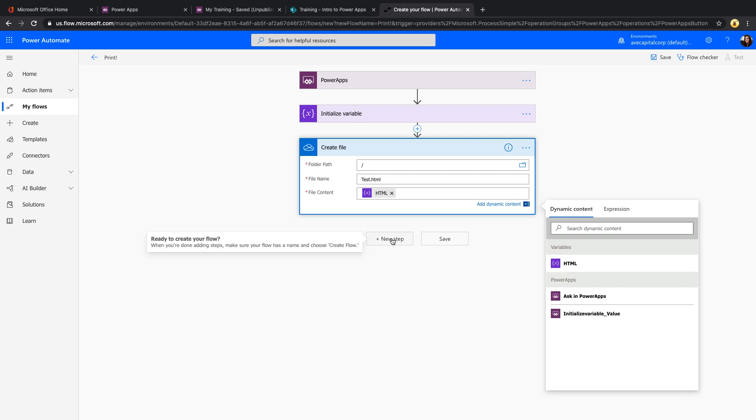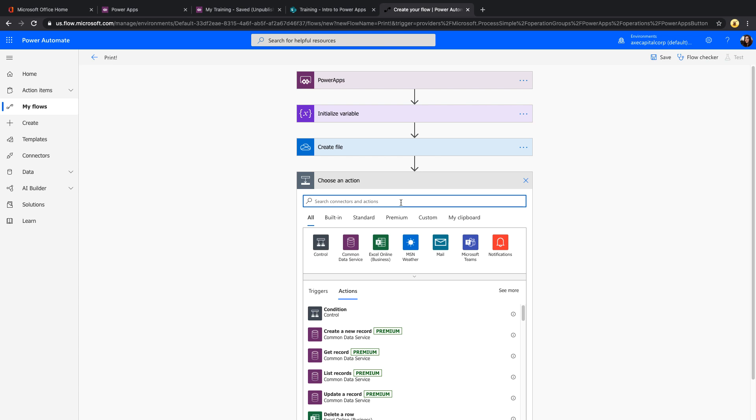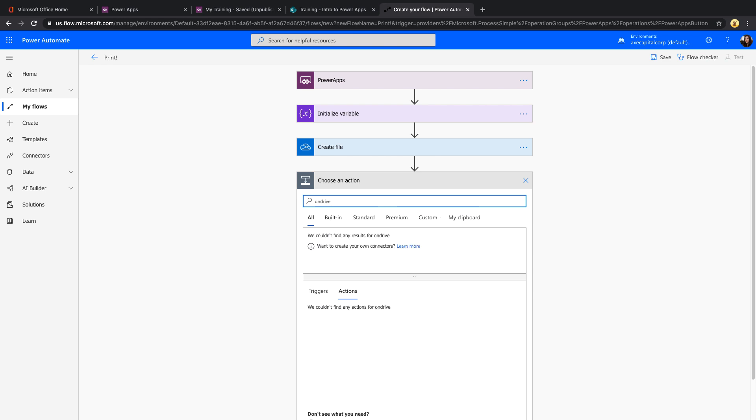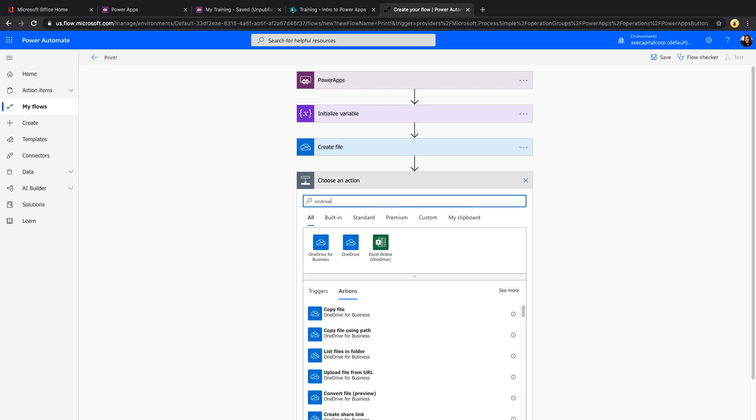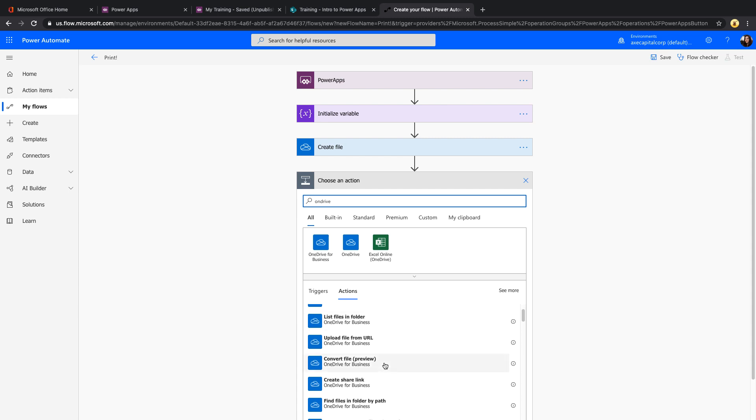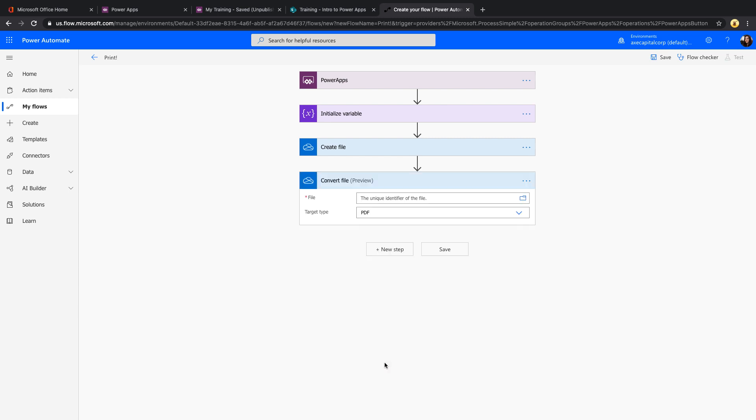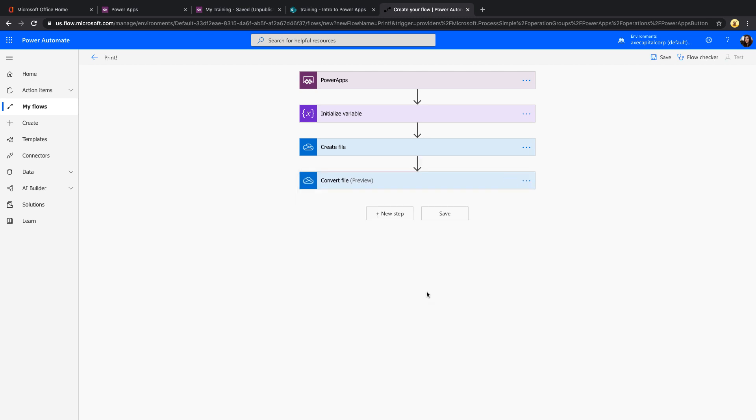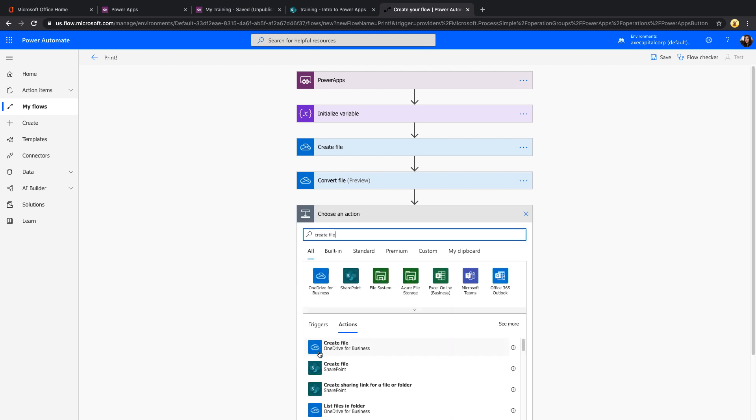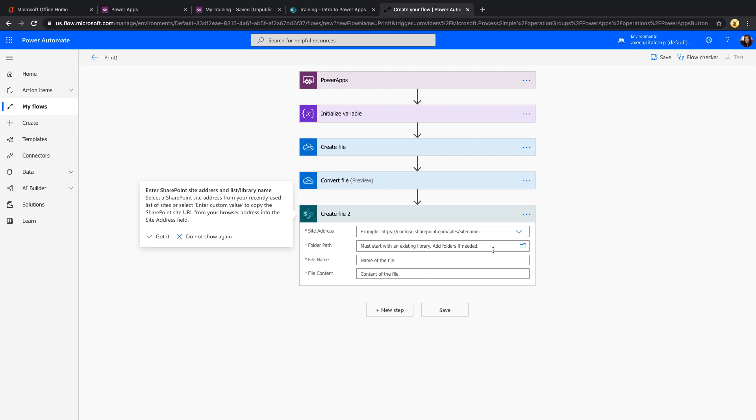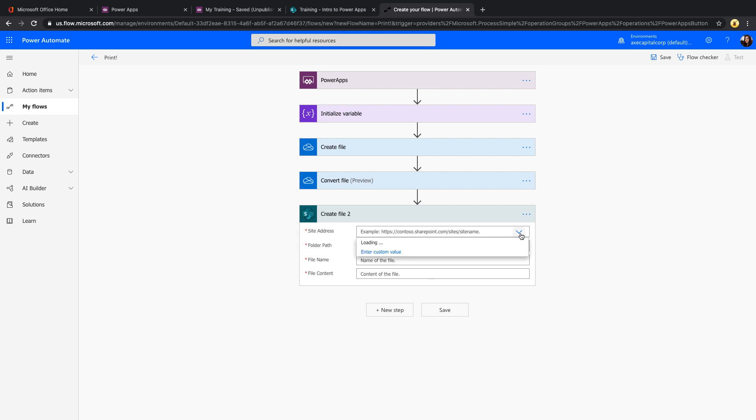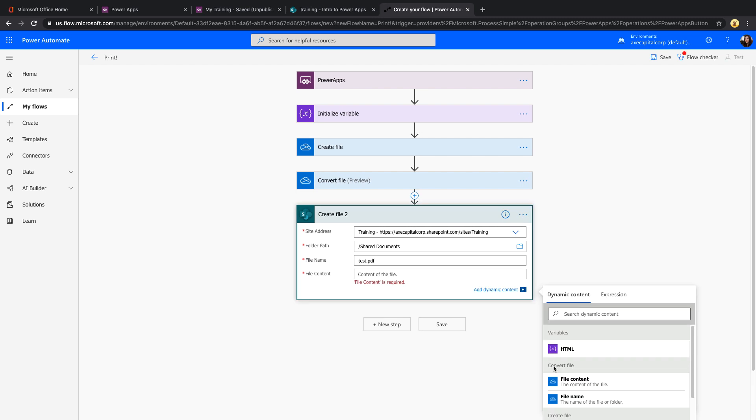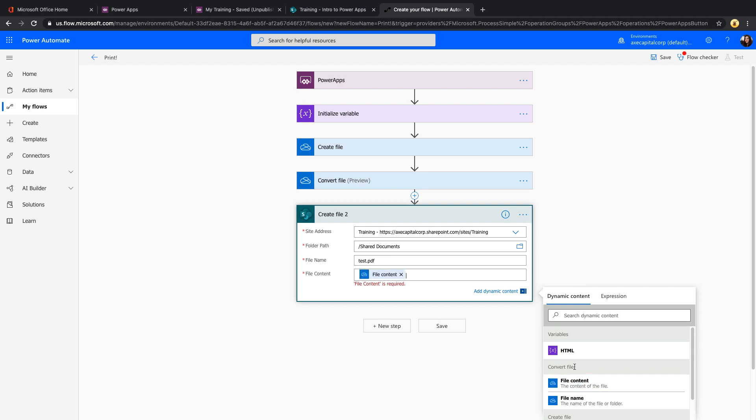But then we want to convert this. So we'll probably want it to be a PDF. We can also use OneDrive again here, but use the convert file action to take what we just created and convert it to a PDF so that we can easily print it. From here, we could do something like take this file and upload it to SharePoint or Azure Blob Storage, wherever you might need. We can use the create file action in SharePoint, point it to our site and library, and just point the file content to the converted file content.